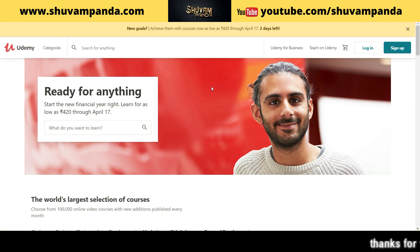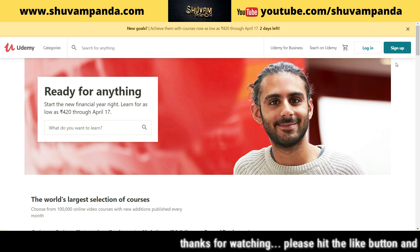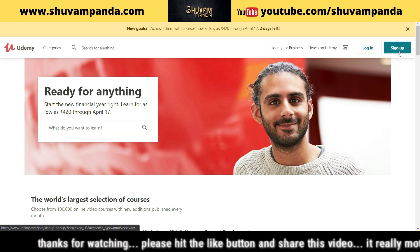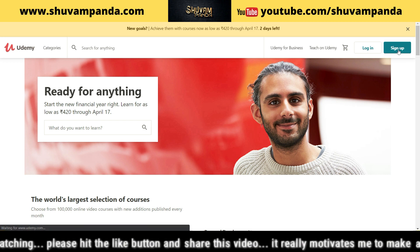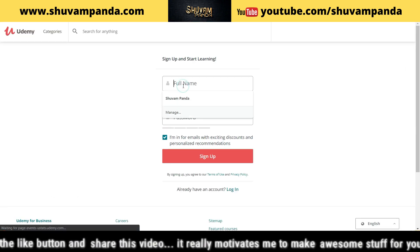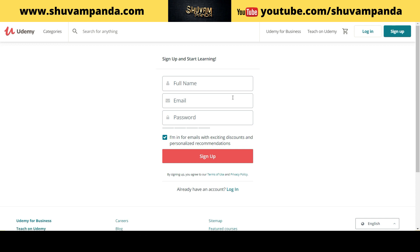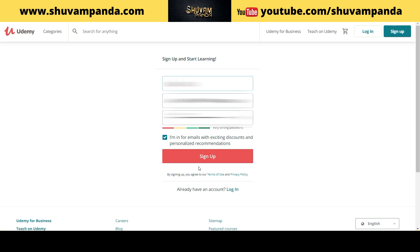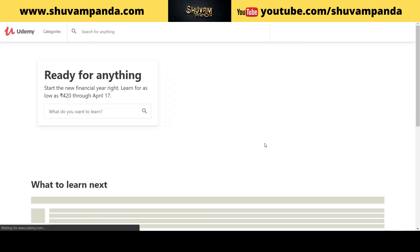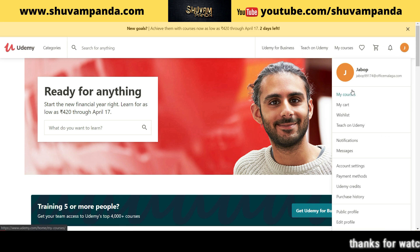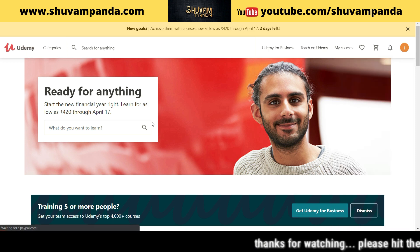Before that, we need to create an account in Udemy. Let's quickly create an account in Udemy. For that we need to sign up — press the sign up button. You need to put your full name, your email, and your password. Let me quickly put all the details and click the sign up button. My account has been created. You can see my account has been created with the email ID.